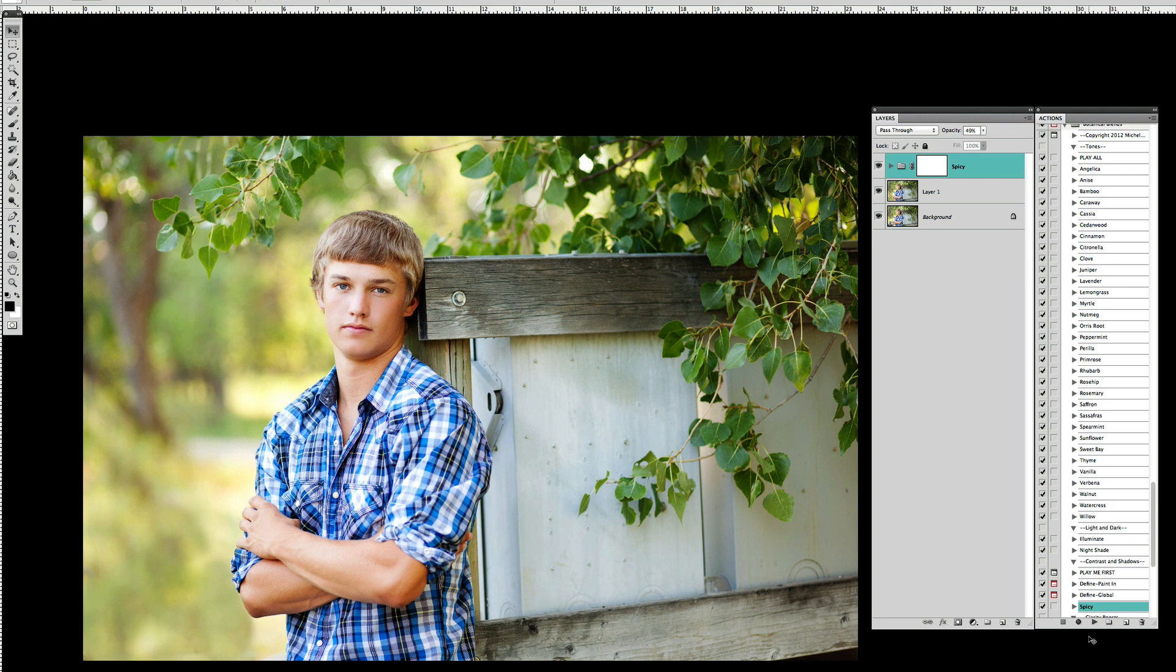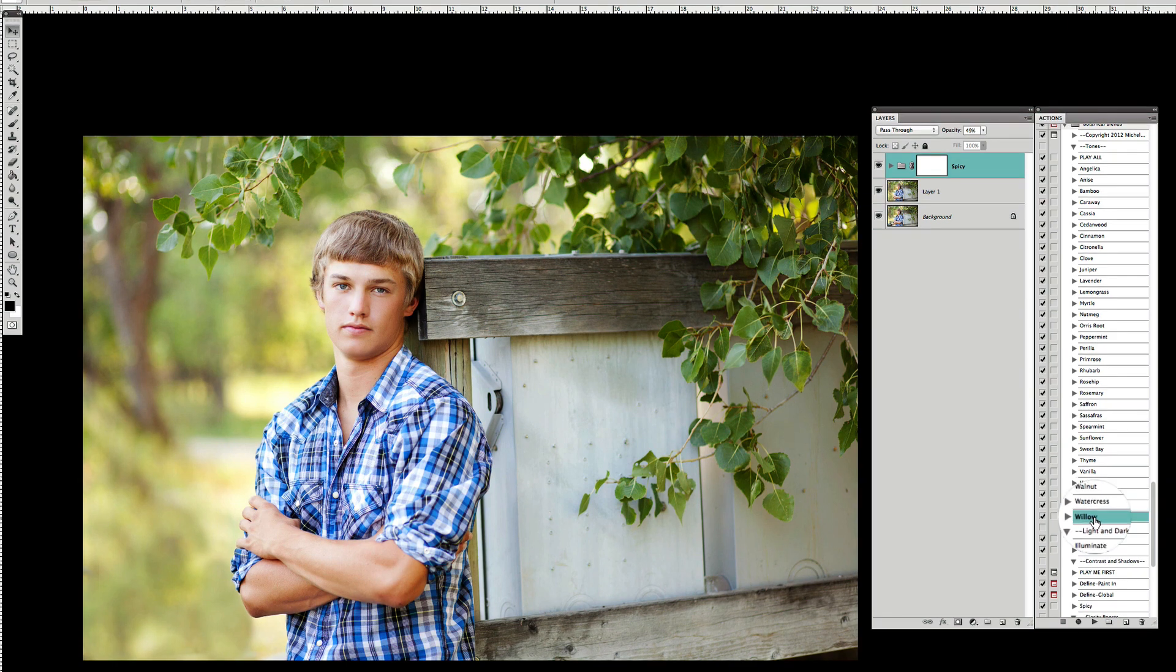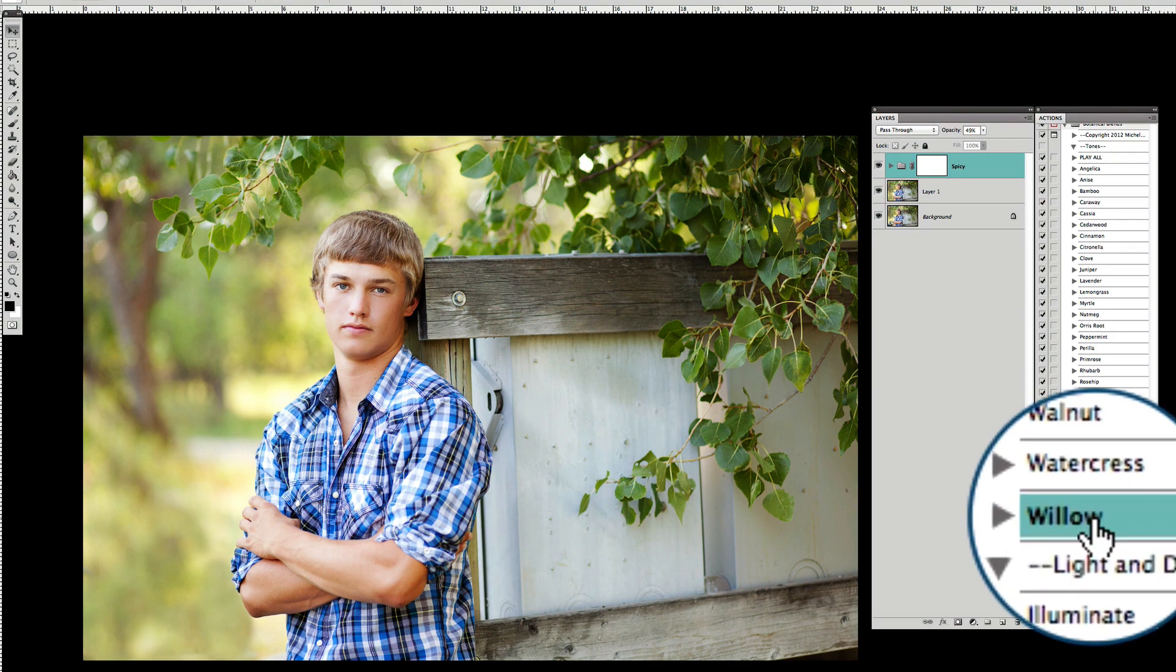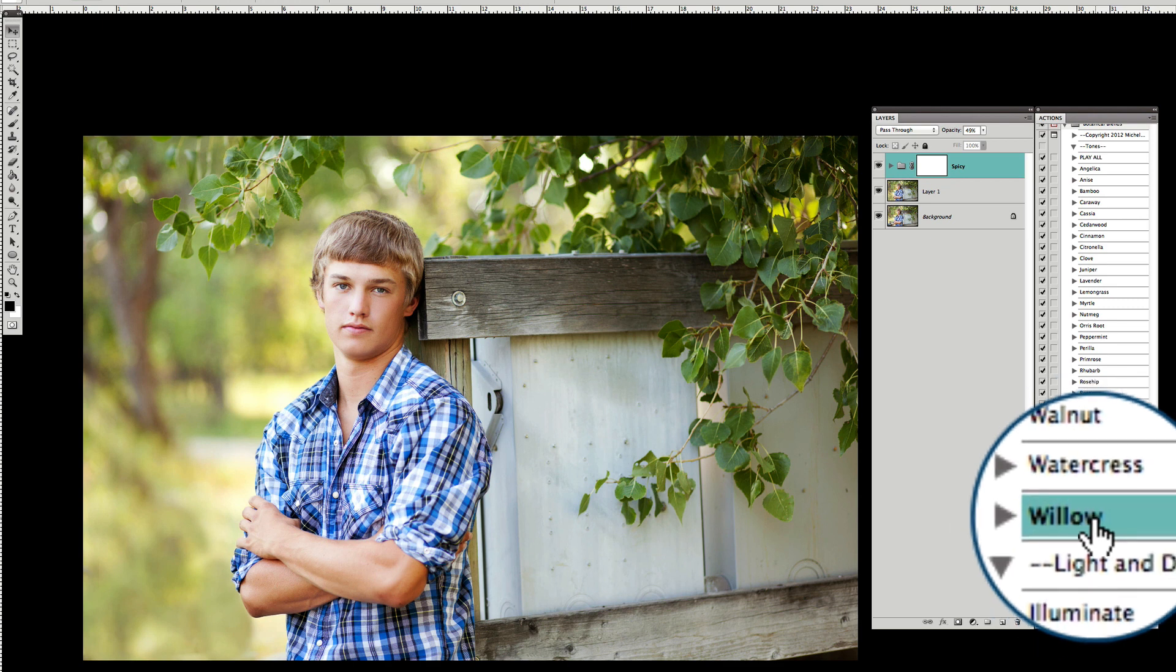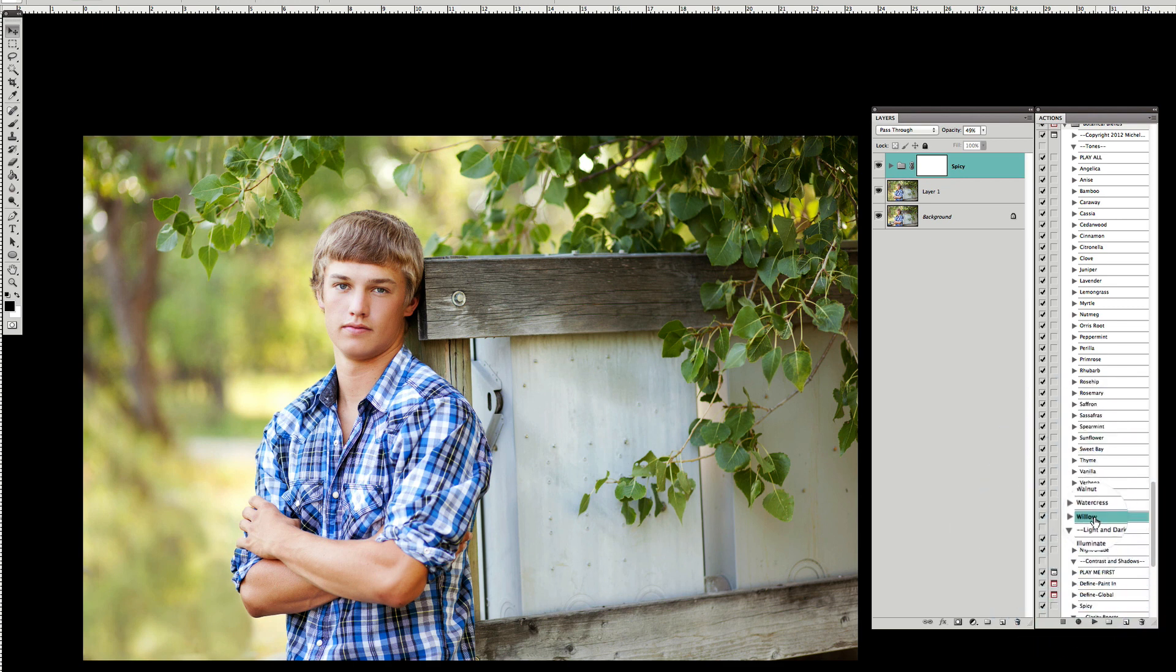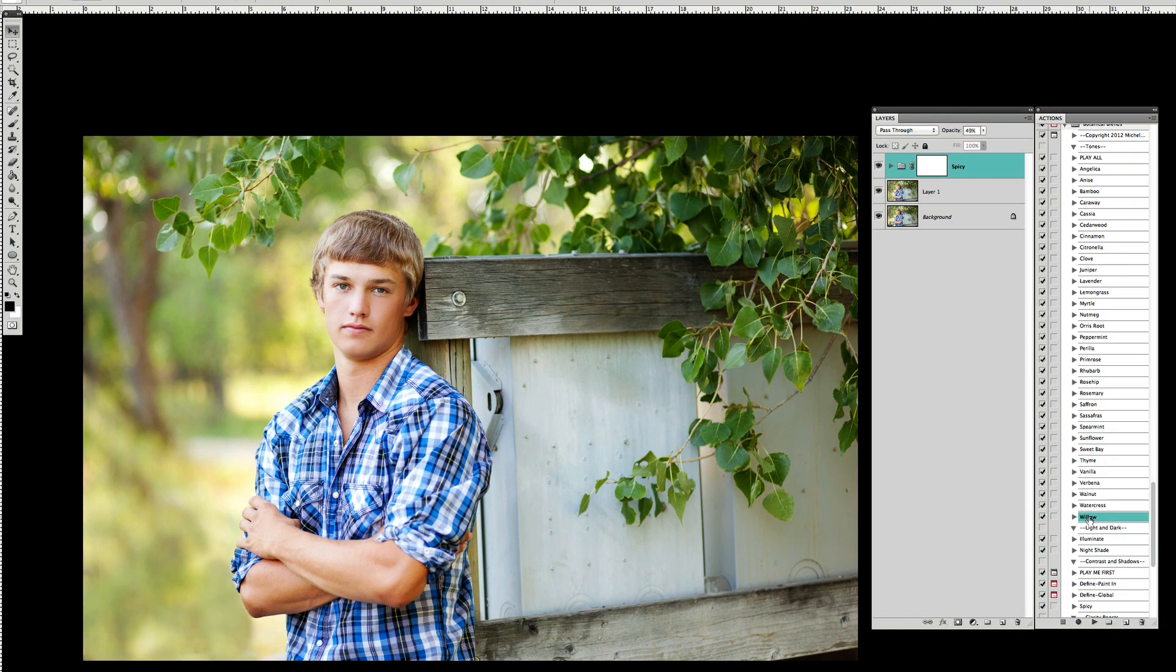The other action that we're going to use from Botanical Blends is Willow. This is one of my favorites because the look that it gives naturally as it plays I like. But I also like to get inside of the layers of Willow and change up the settings just a little bit and I'll show you how to do that.